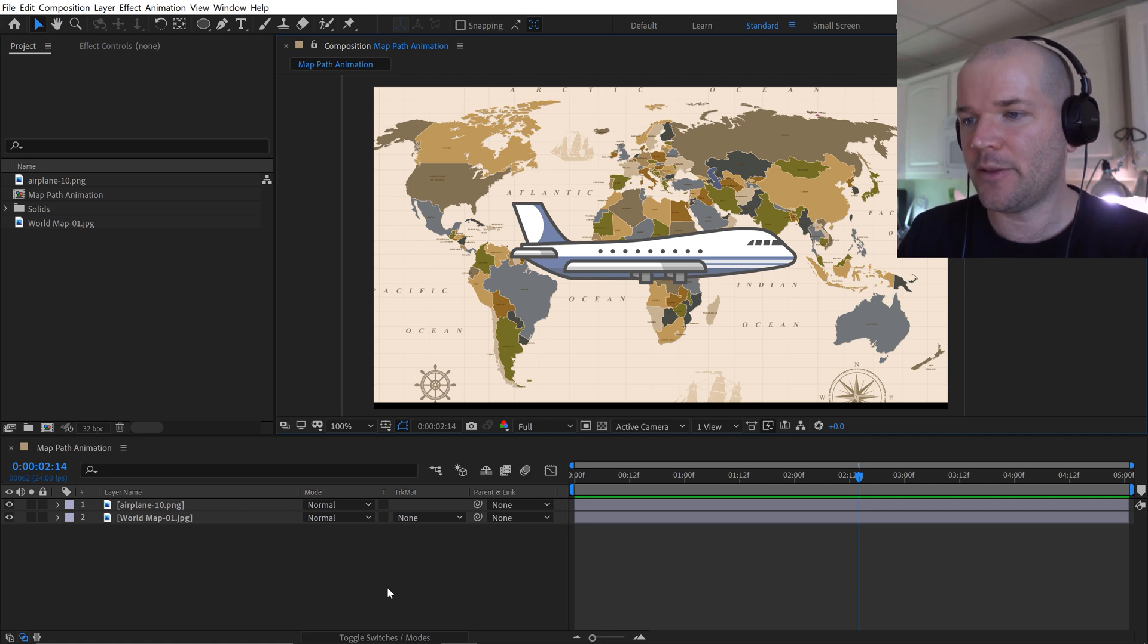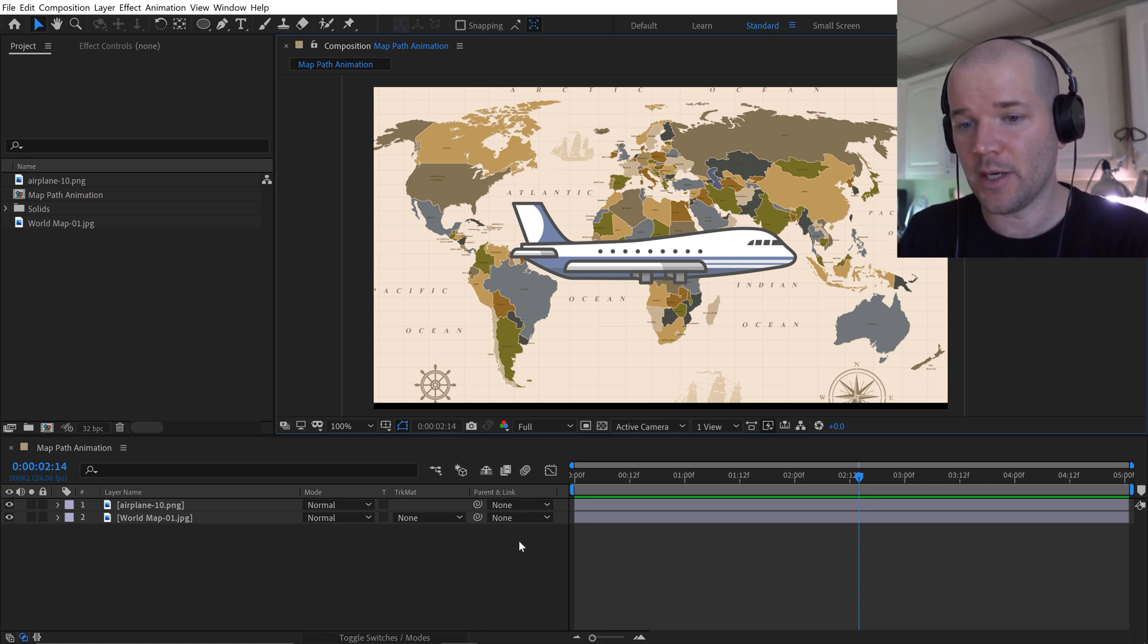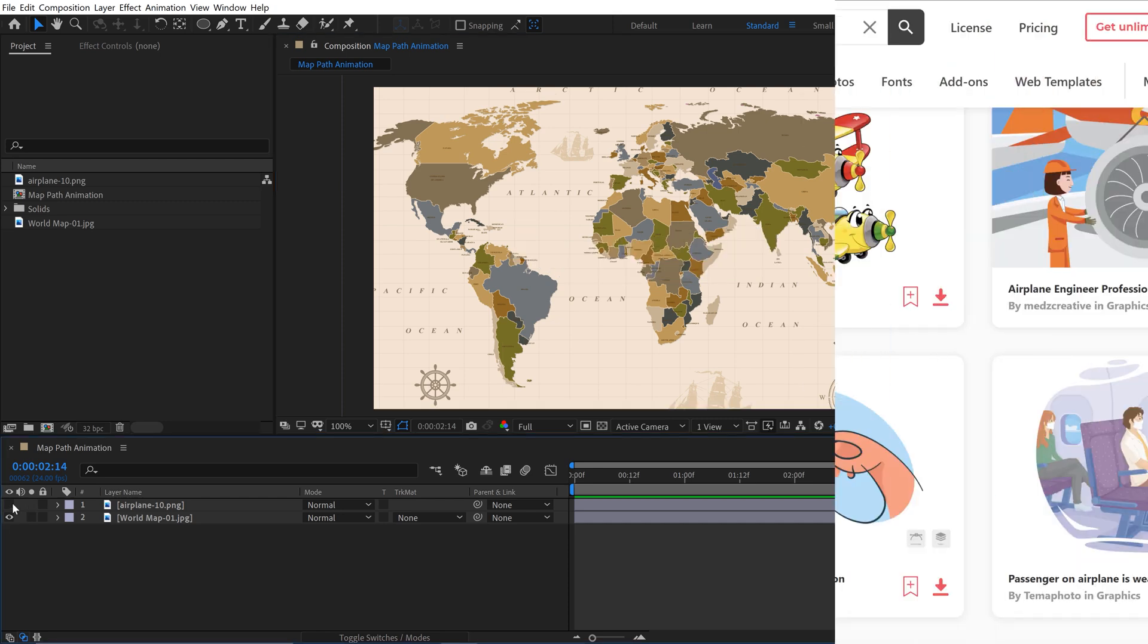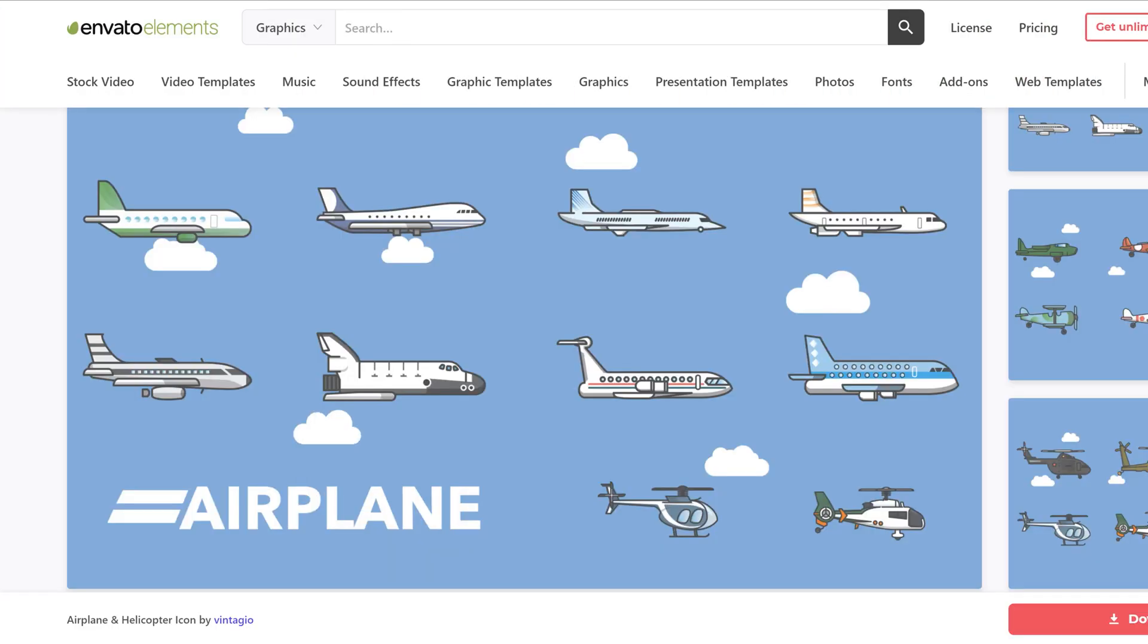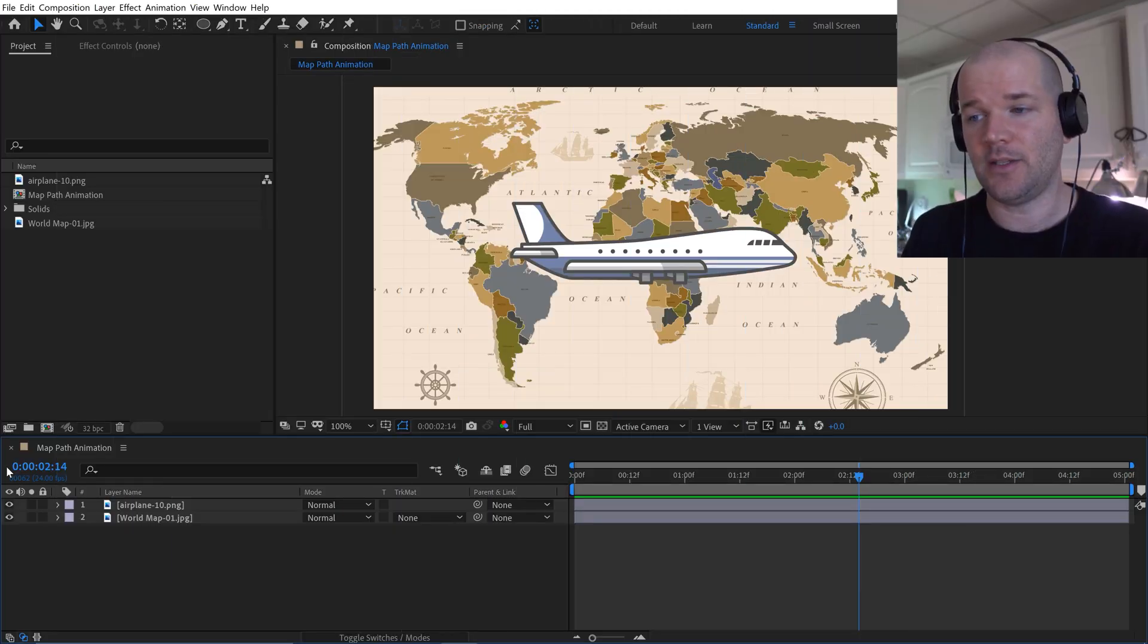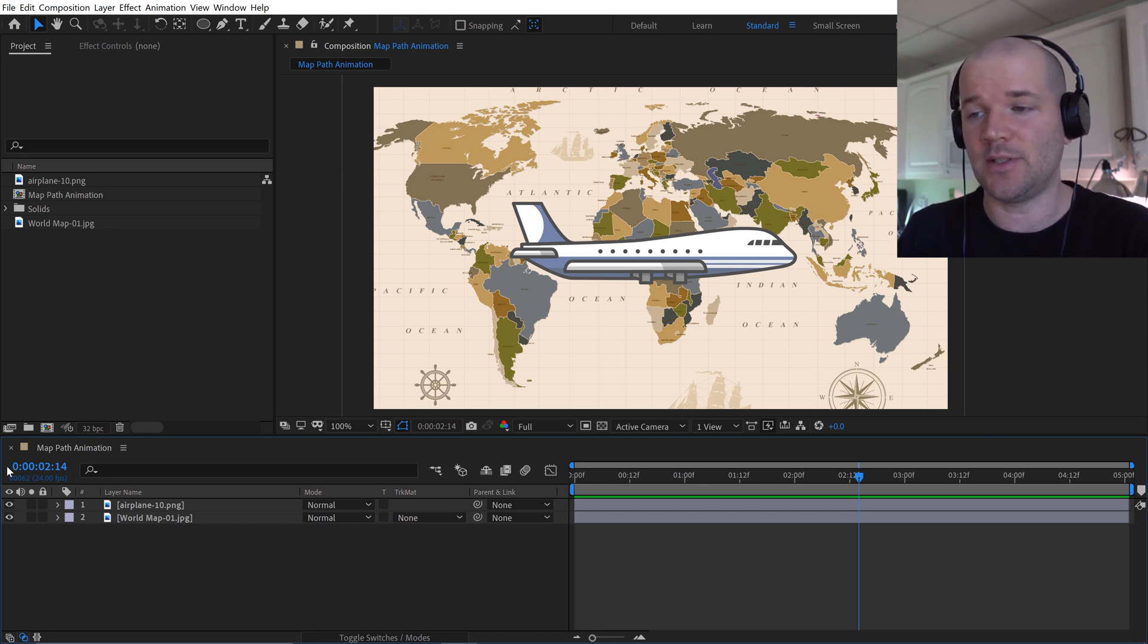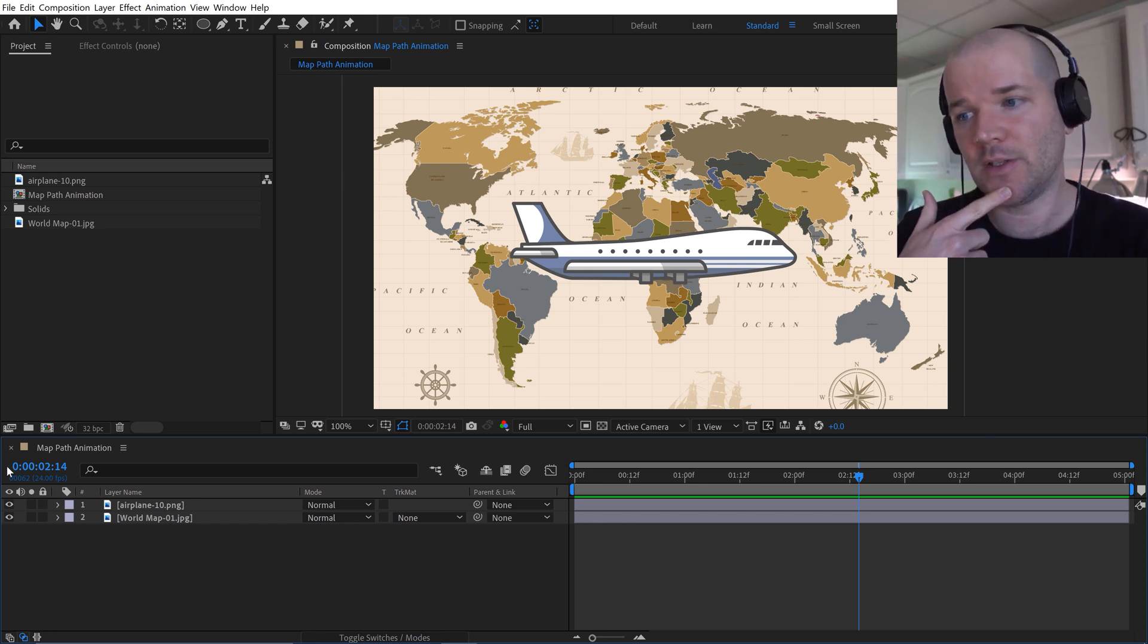So for the first step I want to gather up a few graphic elements. I have two pieces of vector artwork here: an airplane and a world map. I got both of these from a website called Envato Elements. It's a huge library of digital assets that if you sign up for a monthly subscription you can get unlimited downloads, which is really cool. If you want to check that out, follow my affiliate link in the video description.